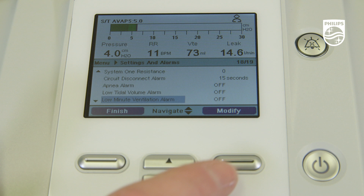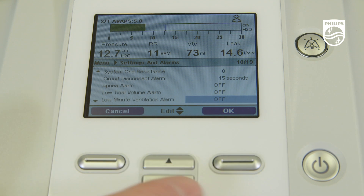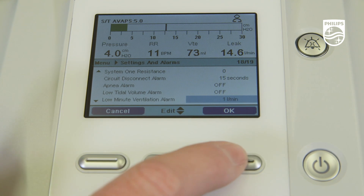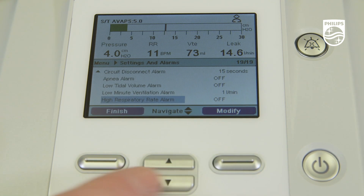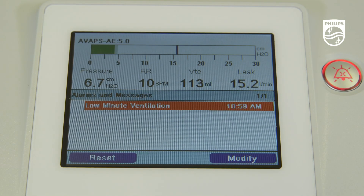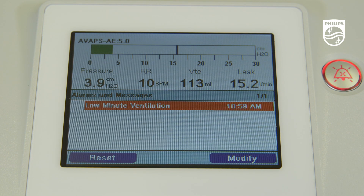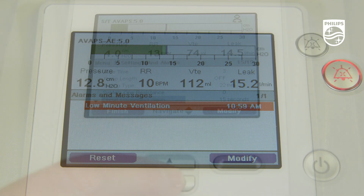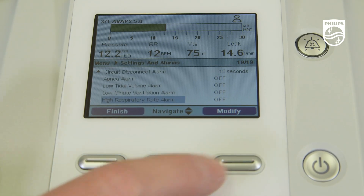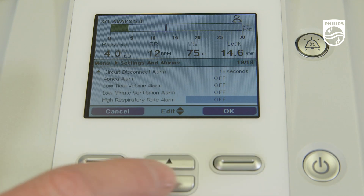The low minute ventilation alarm activates when the calculated minute ventilation is less than or equal to the setting. This high priority alarm will continue until the estimated minute ventilation is greater than the low minute ventilation alarm setting.